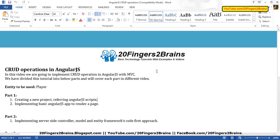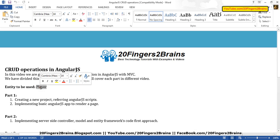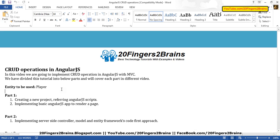To give you a rough idea, we are going to have a main page named PlayerList. We are going to use Player as our entity as an example. On the main page we are going to have a grid that will show all the players in the database.